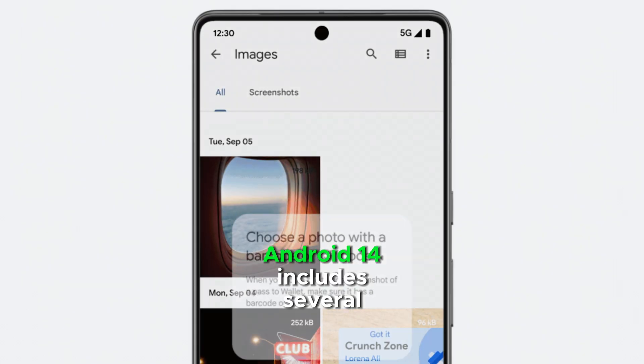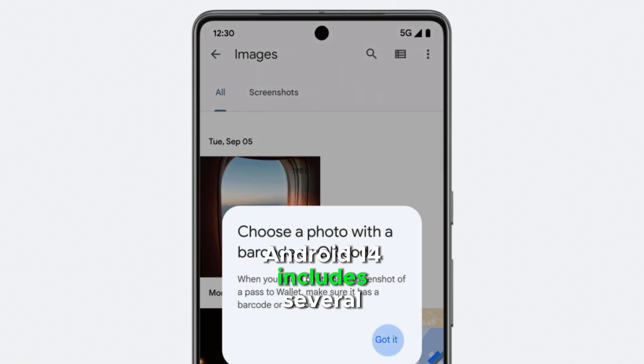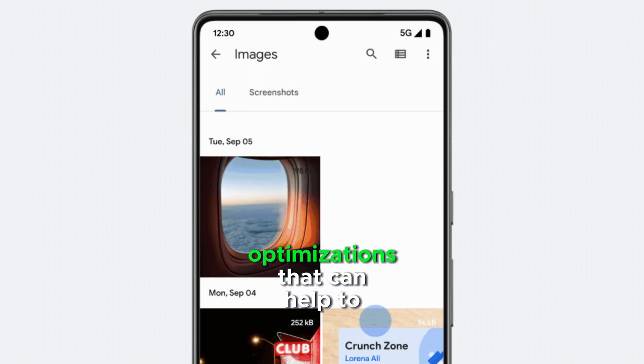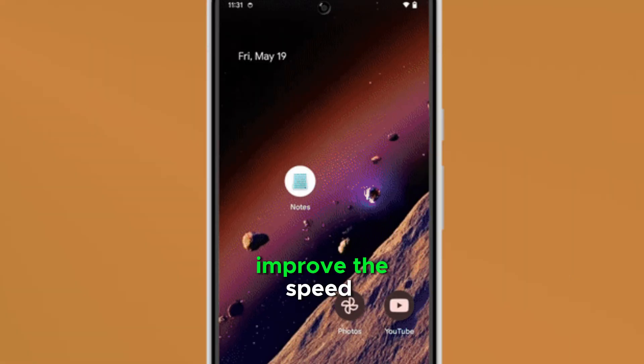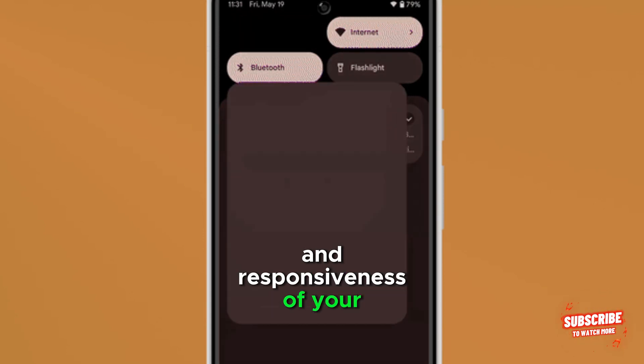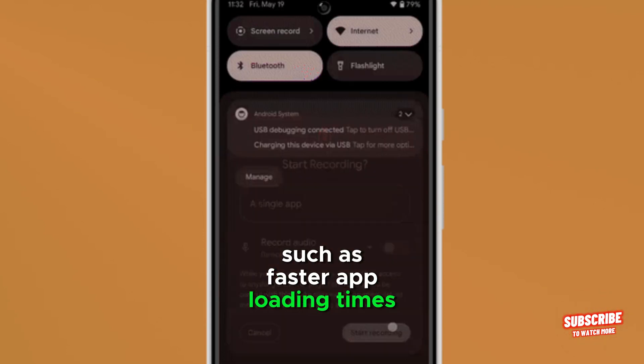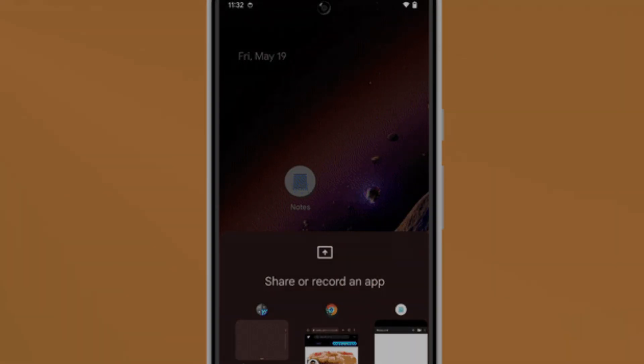Android 14 includes several performance optimizations that can help improve the speed and responsiveness of your device, such as faster app loading times and smoother animations.